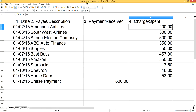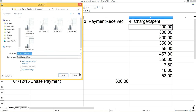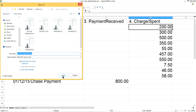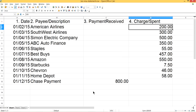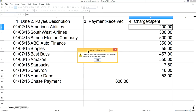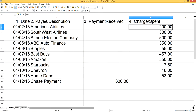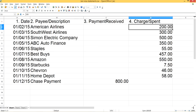I'm naming this file 'January Visa Statement.' Name it whatever you want, then save it. Now we have the file ready and we're ready to import it.